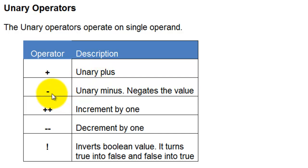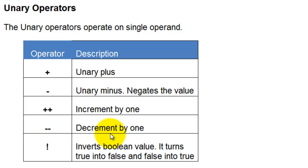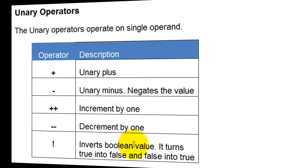Unary minus negates the value. It's basically multiplying the number with minus one. Plus plus increments the value by one. Minus minus decrements the value by one. An exclamation symbol is used to invert a boolean value. It turns true into false and false into true.